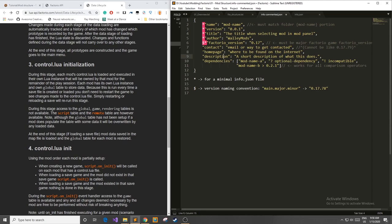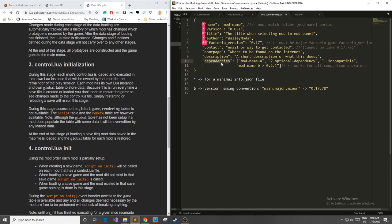Some optional ones you can have a contact page which is an email or a way to get contacted should there be any issues with your mod. You can also have a home page where it can be found on the internet, a description, and then you can have some mod dependencies.